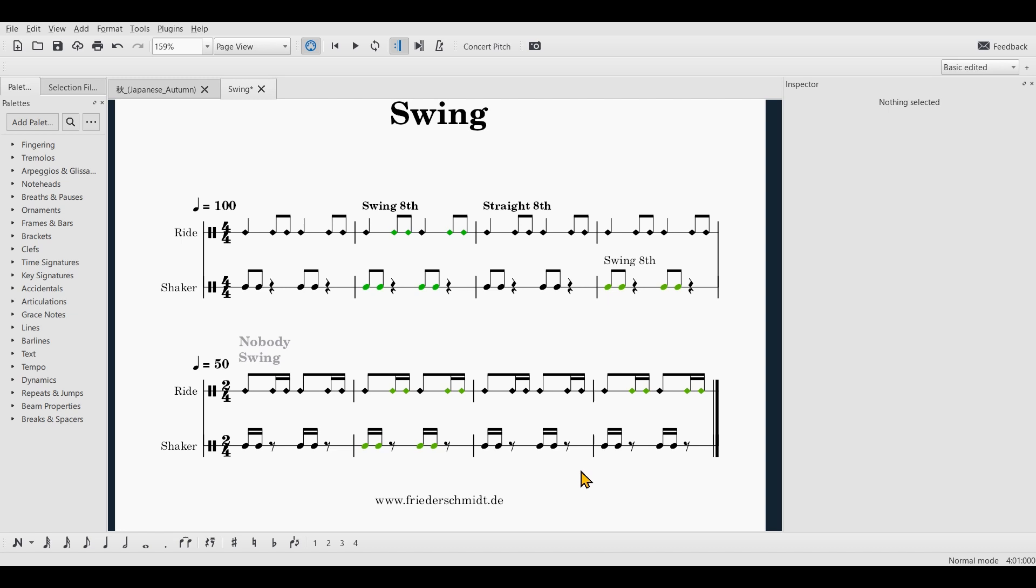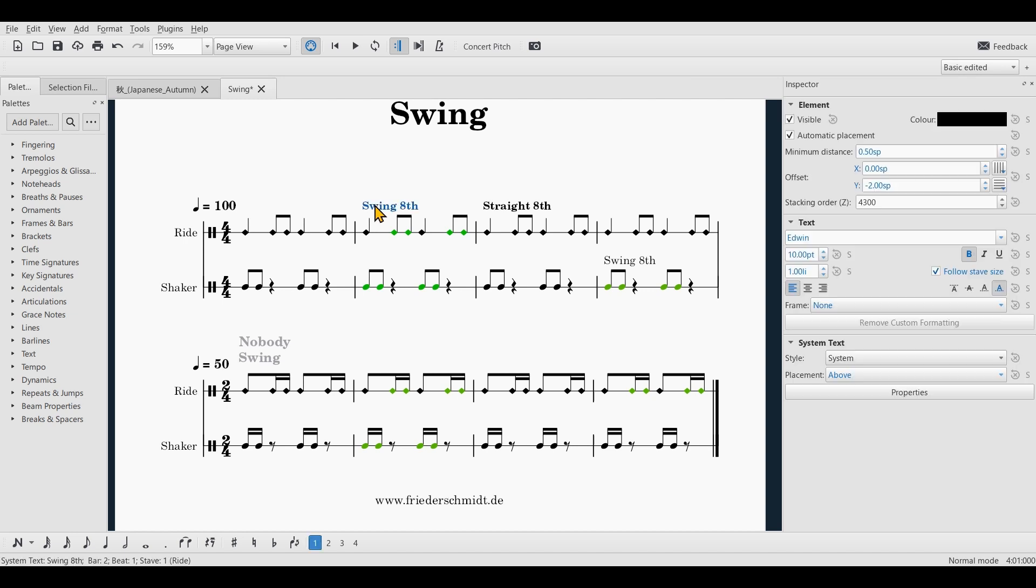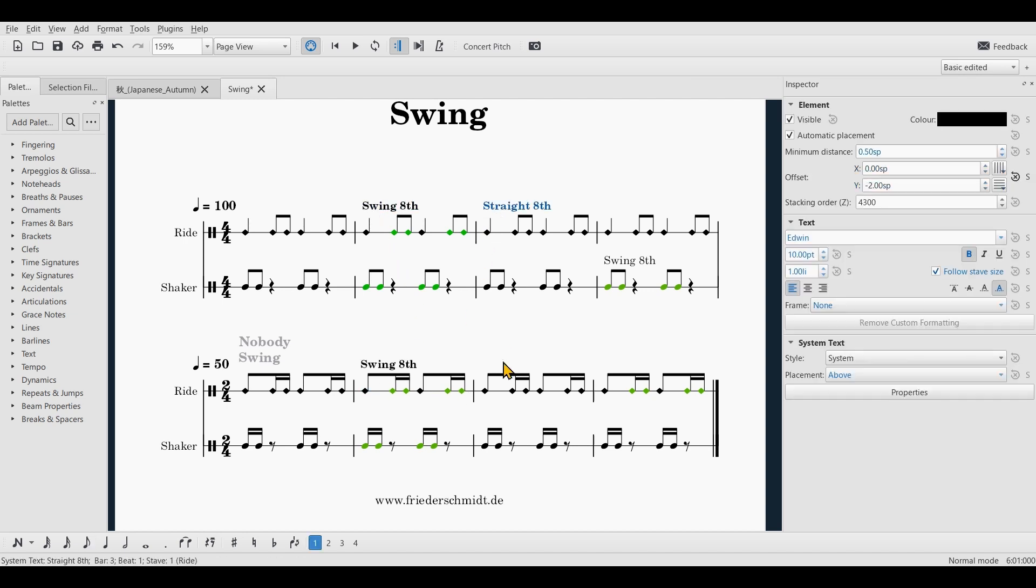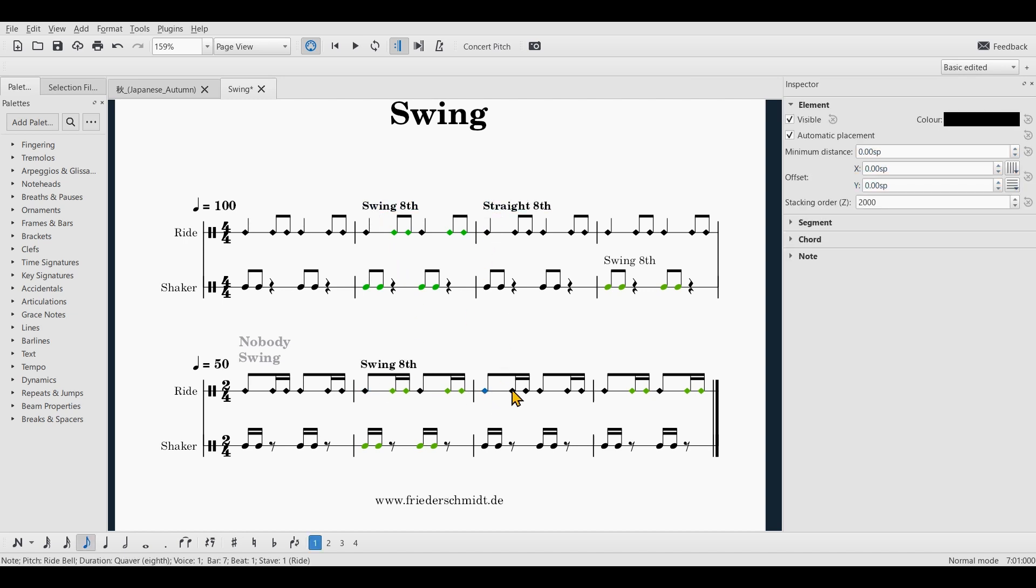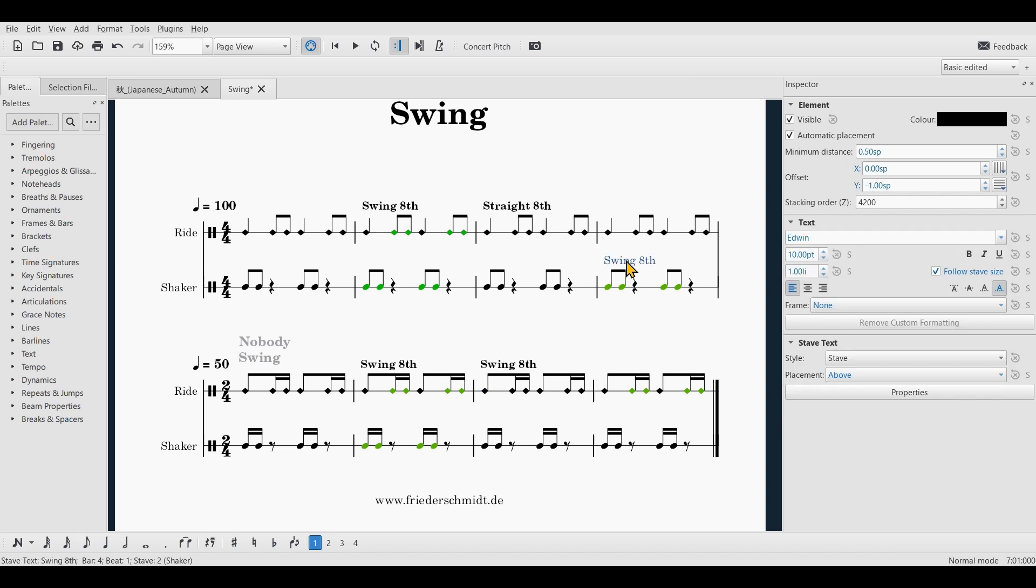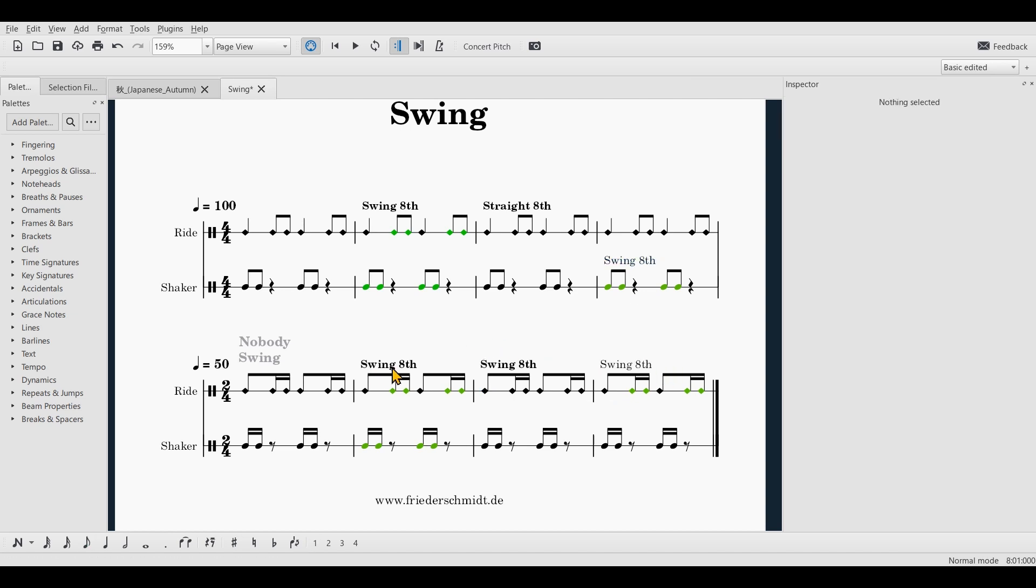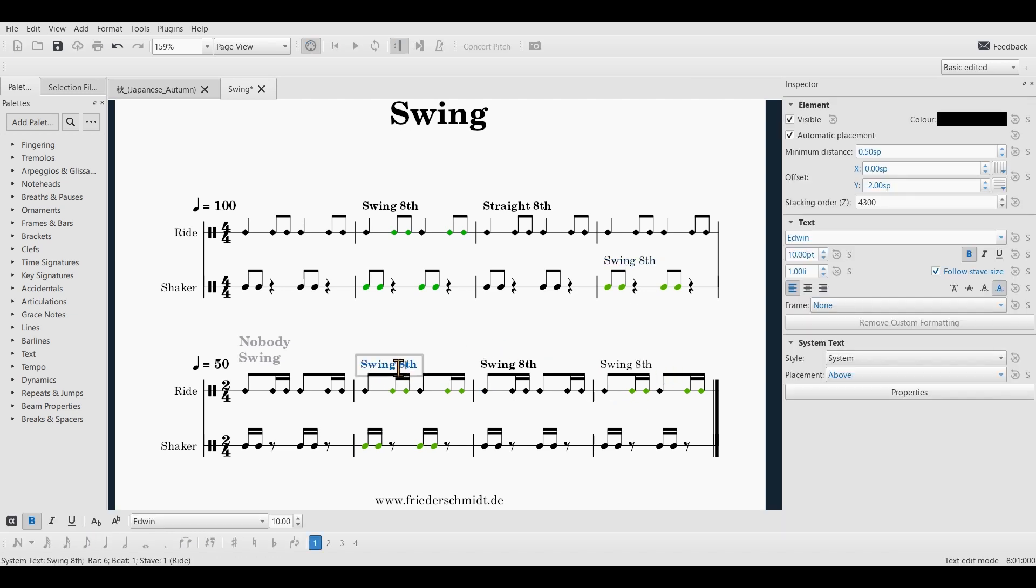All right. Now, for these notes, it's basically the same thing. Let me copy the text and rename the text.